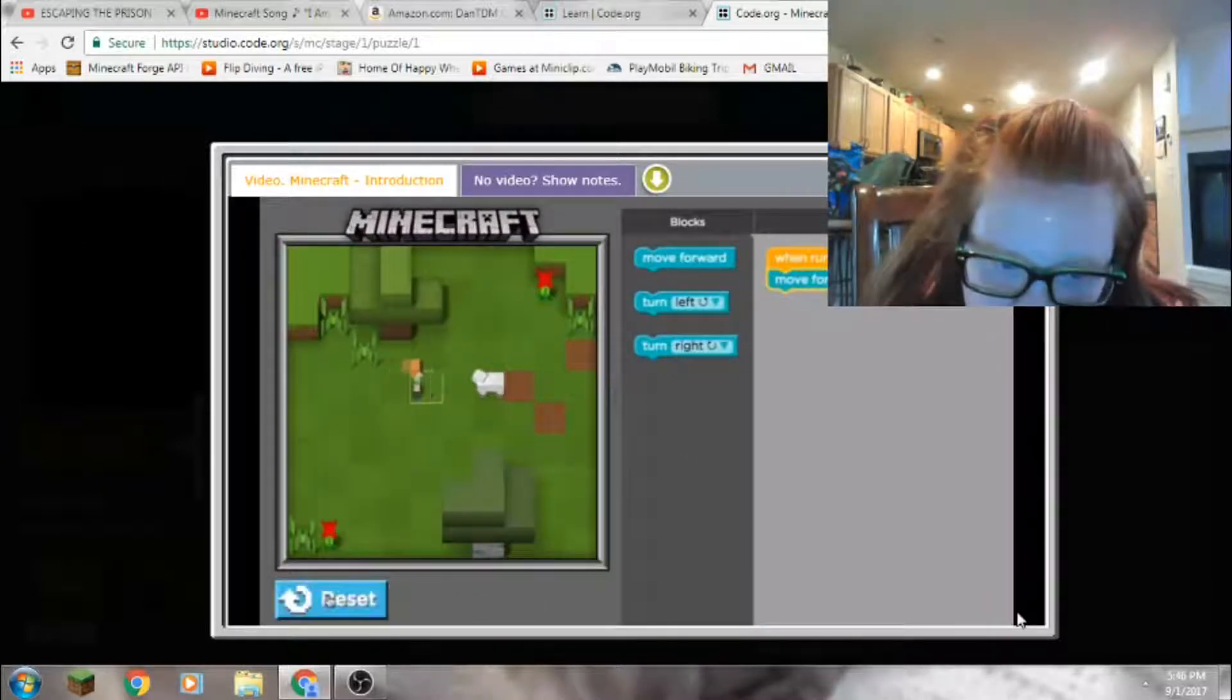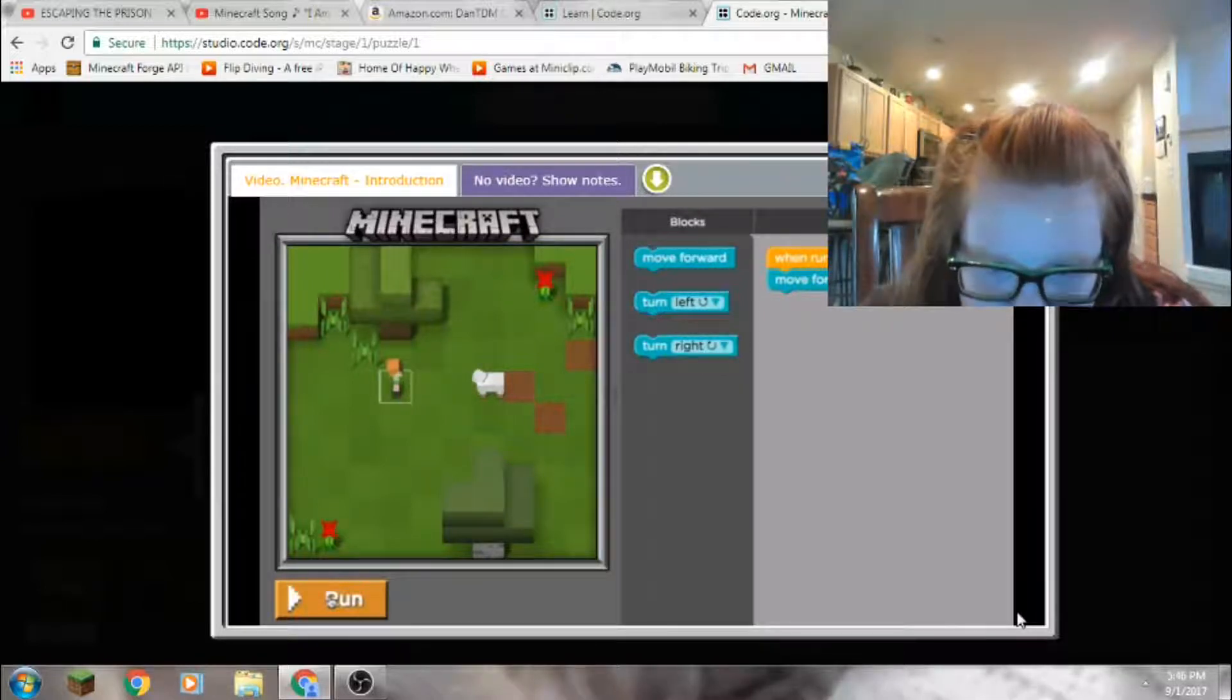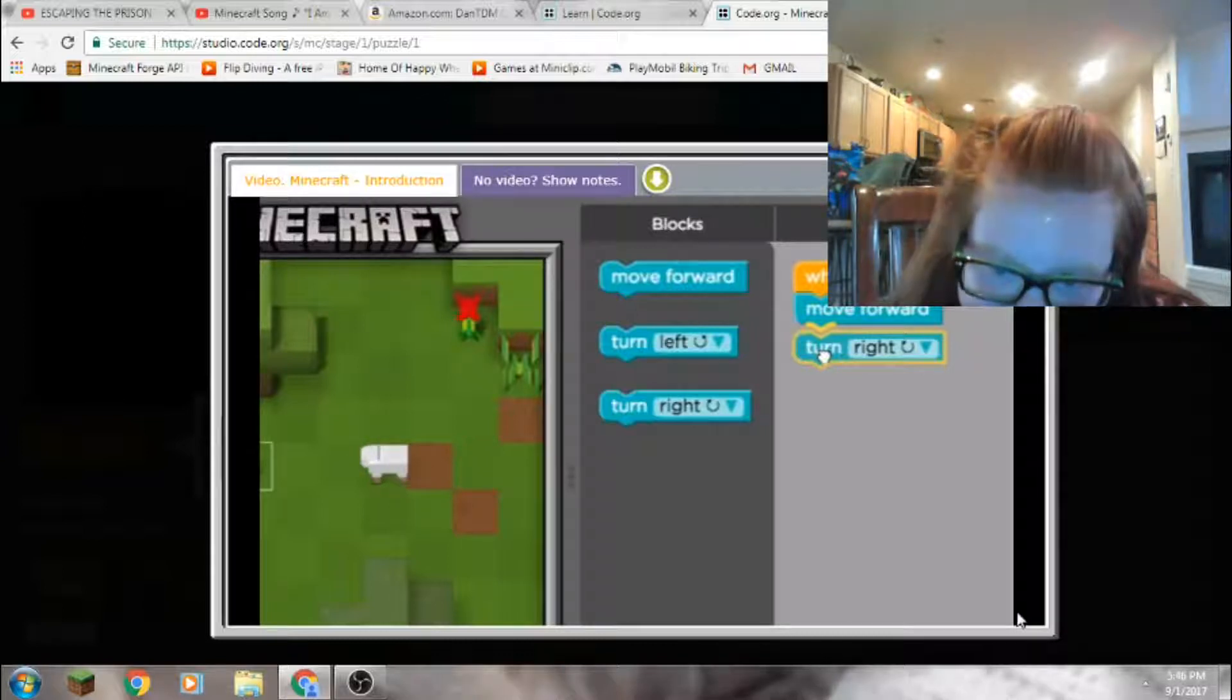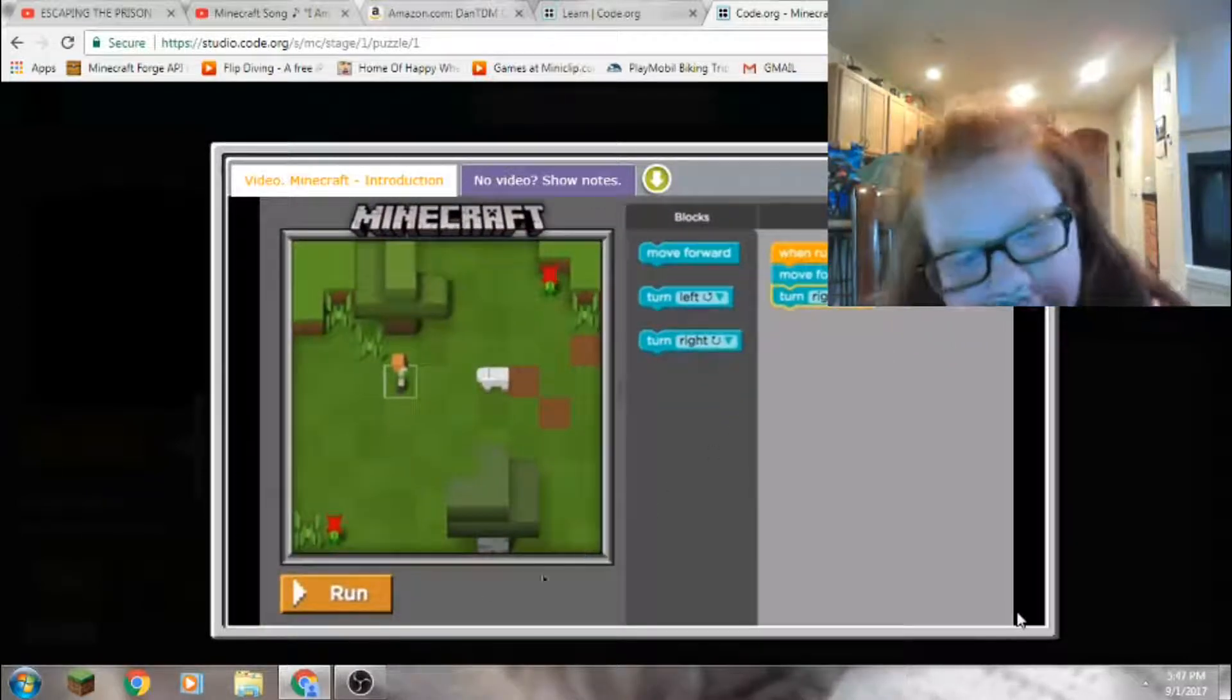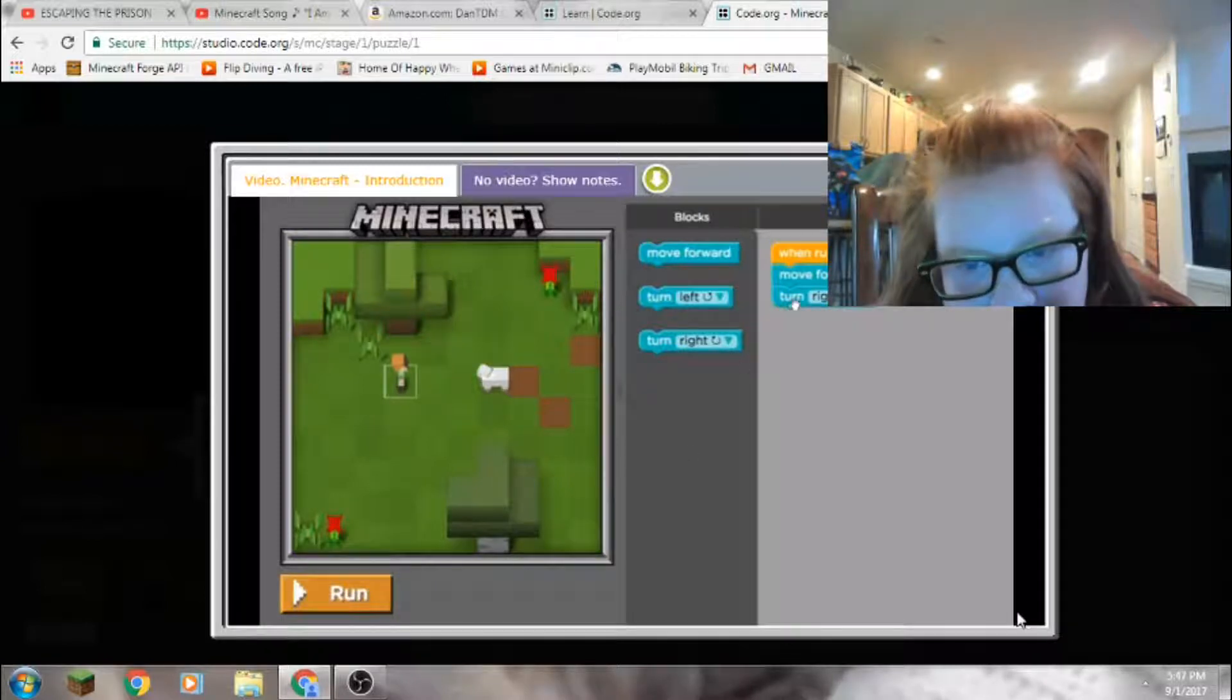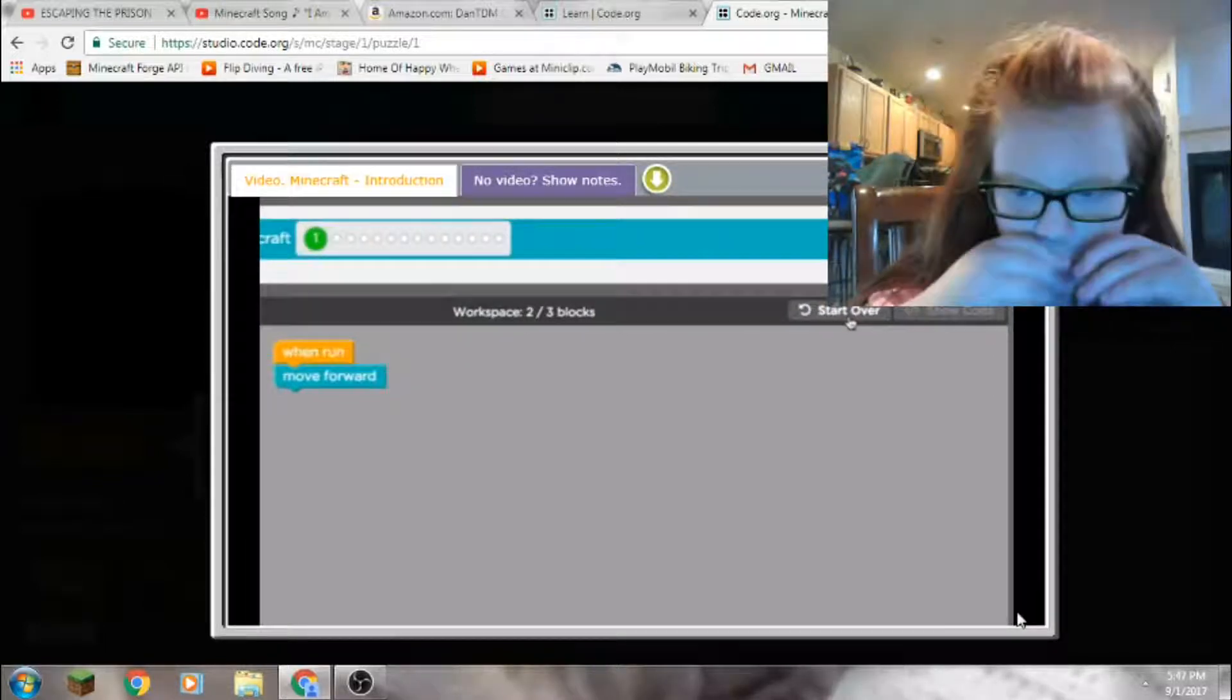Pretty cool. And what if we wanted to do something after she moves forward one space? We can add another block to our program. I'm going to choose the turn right block and I'll drag it underneath my move block until this orange line appears. Then I'll drop it and the two blocks will snap together. When we press run again, Alex will perform the commands that are stacked from top to bottom in our workspace. And if you ever want to delete a block, just drag it from the stack back to the toolbox to undo your changes and get back to how the level started. Use the start forward button in the top right corner of the workspace.